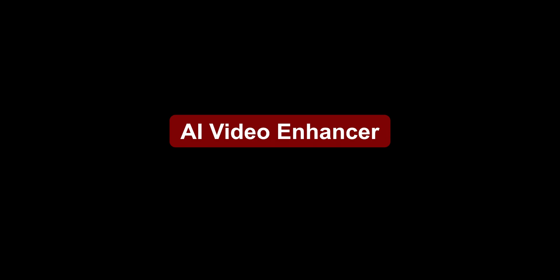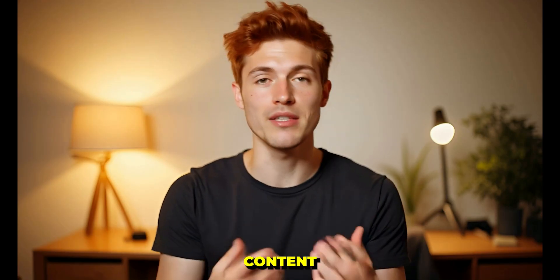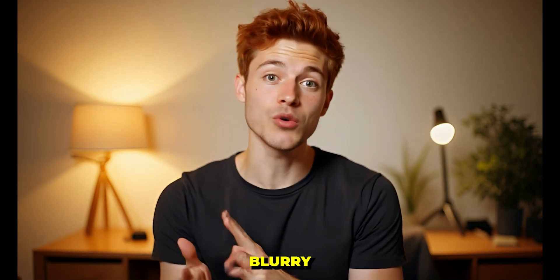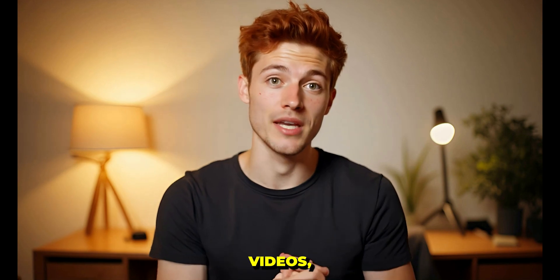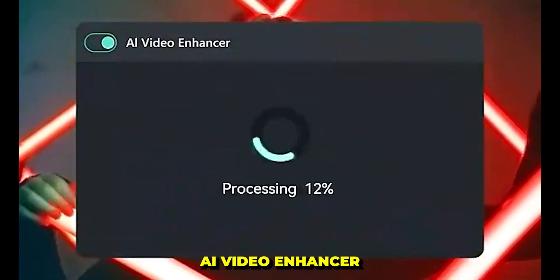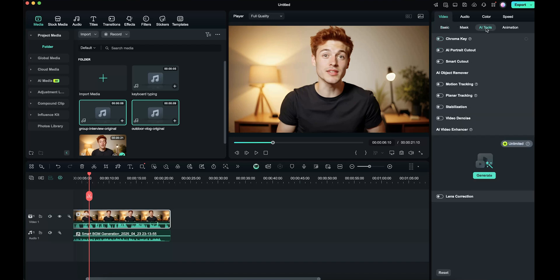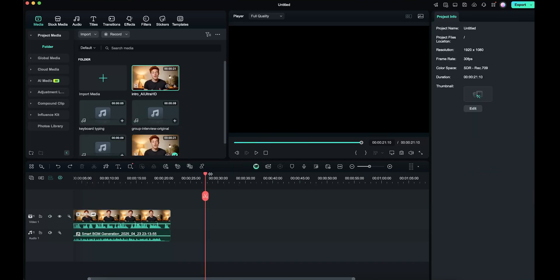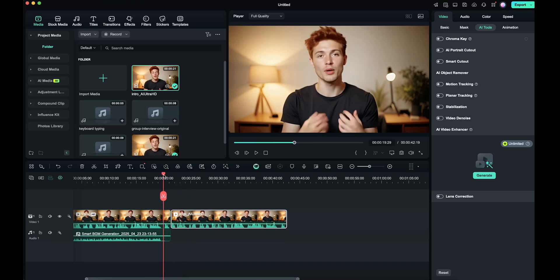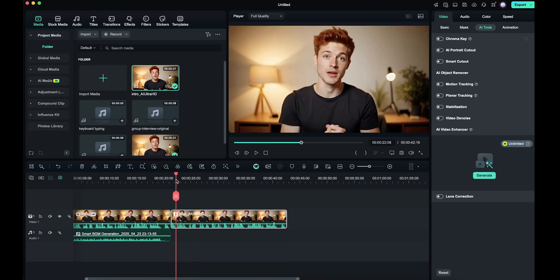The next feature is AI Video Enhancer. If you're a content creator struggling with blurry or low-quality videos, try Filmora's AI Video Enhancer. First, select the video in the timeline, then go to the Video section. Click on AI Tools and scroll down. You'll find the option called AI Video Enhancer. Just click on Generate. Within a few seconds, your video will be enhanced to high quality. You can also check the before and after results to see the difference.